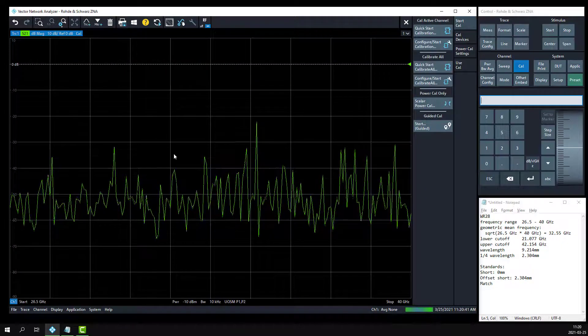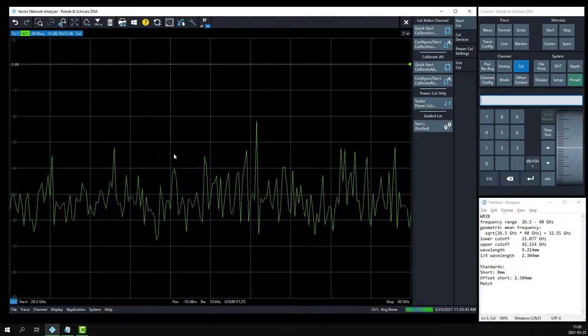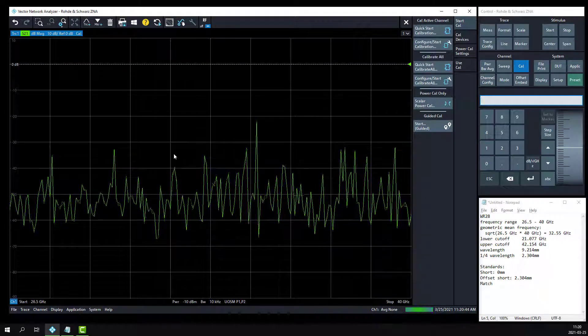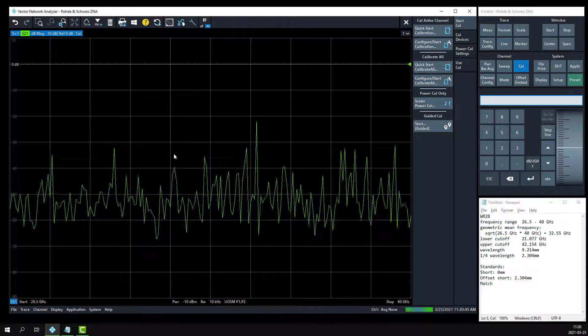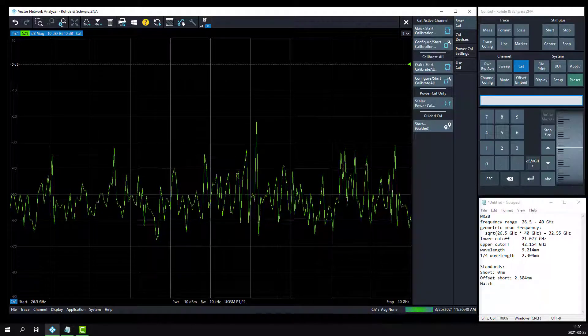With the waveguide calibration complete, we are now calibrated to the WR28 waveguide flange at the input and output of the DUT. Thanks for watching.